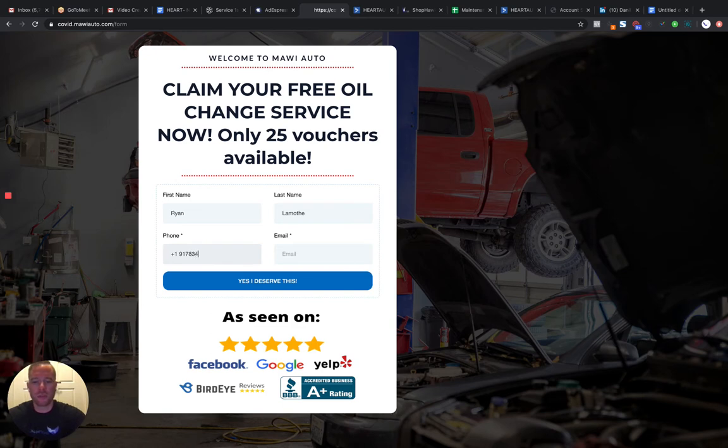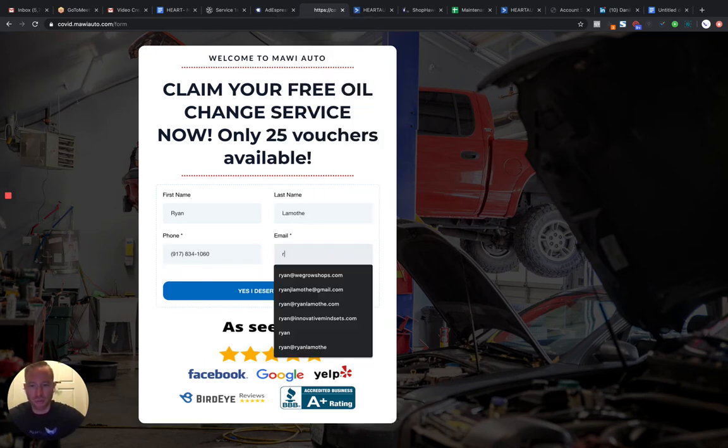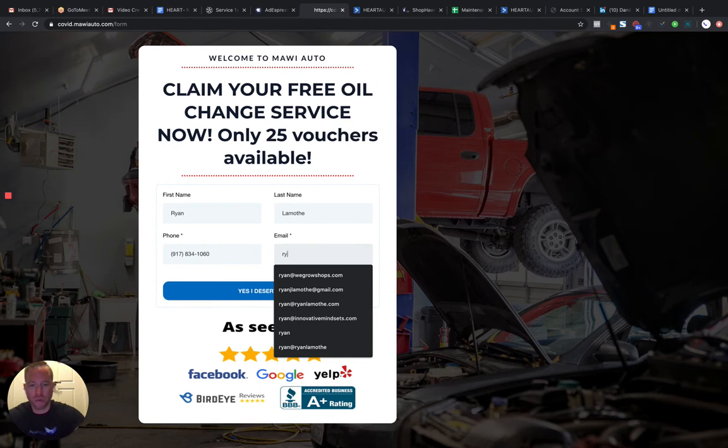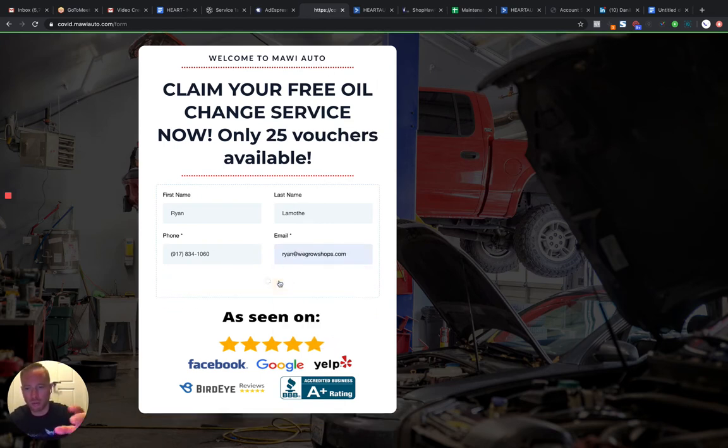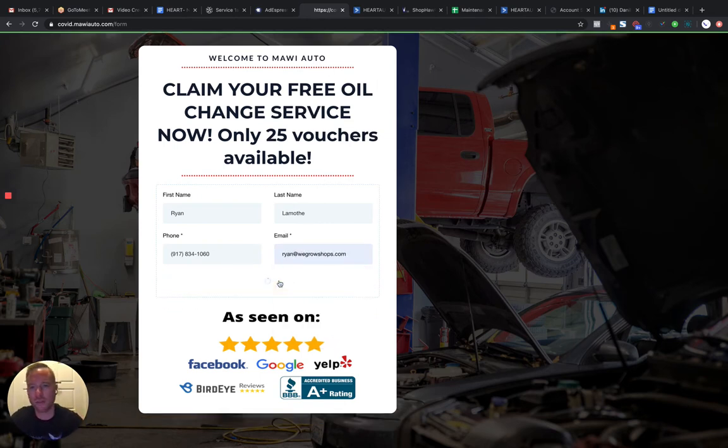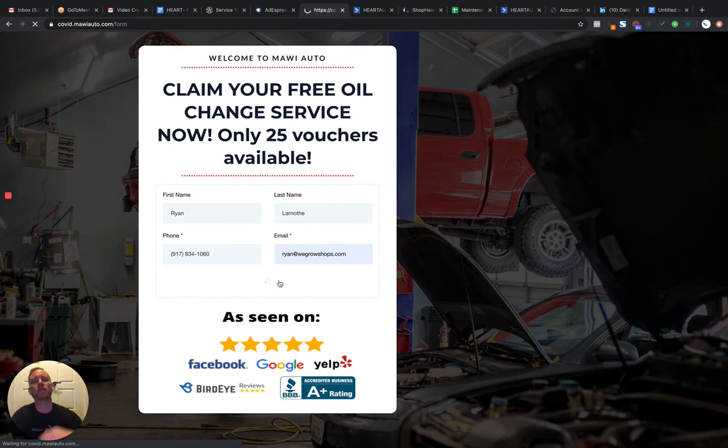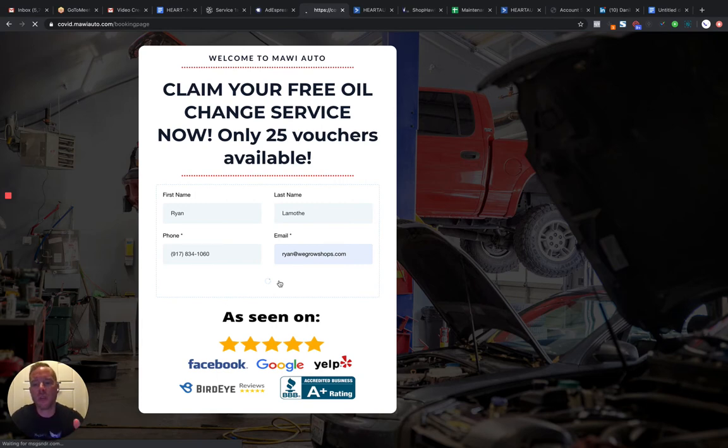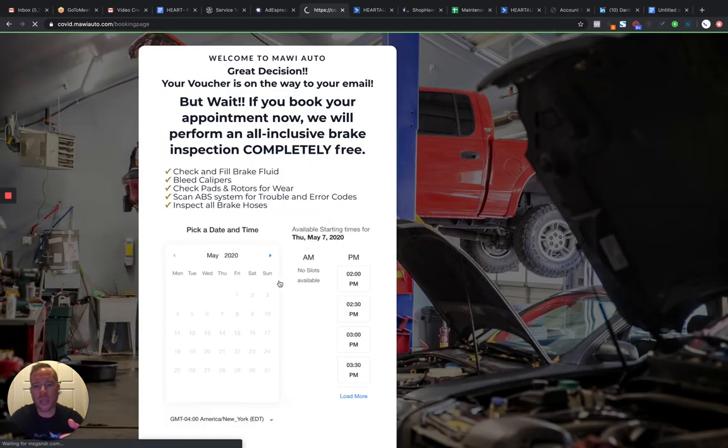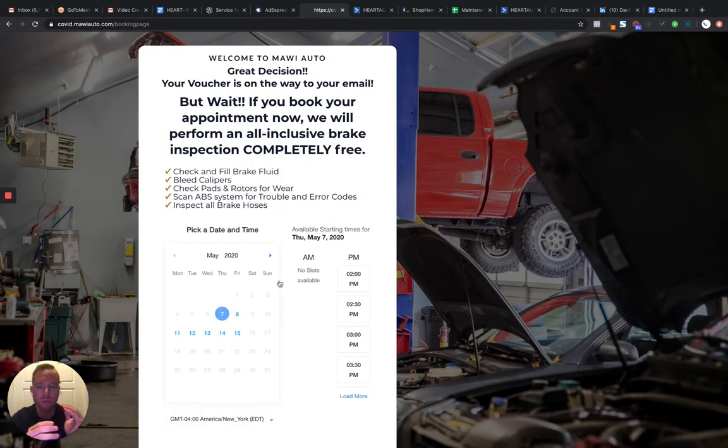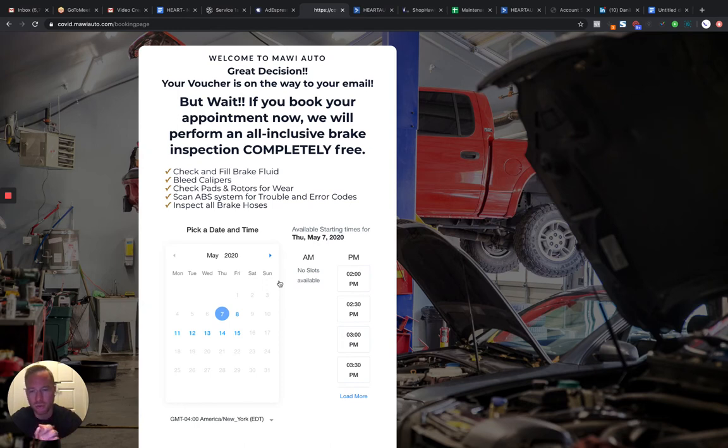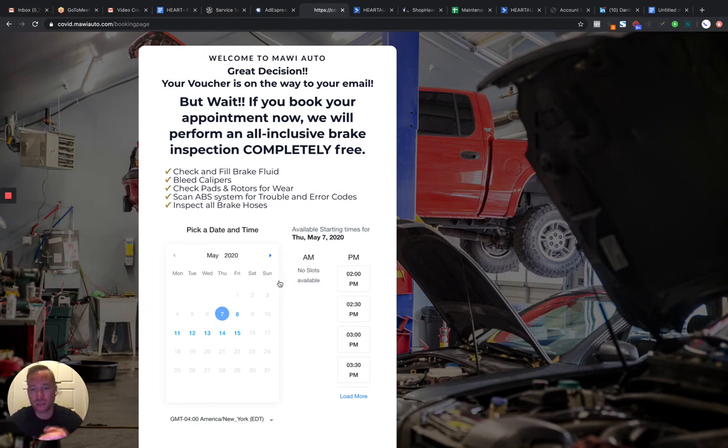And this gives you the opportunity to retarget them in the future with different offers, but you want them to book an actual appointment in your shop. So yes, I deserve this. And then we're going to incentivize them to actually book a time. We want them to book something on their schedule so we can text them, email them, and of course, get them in the shop.